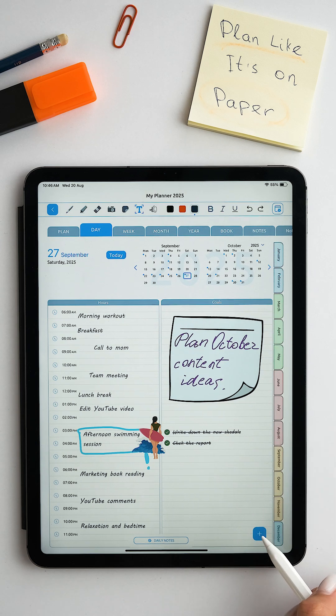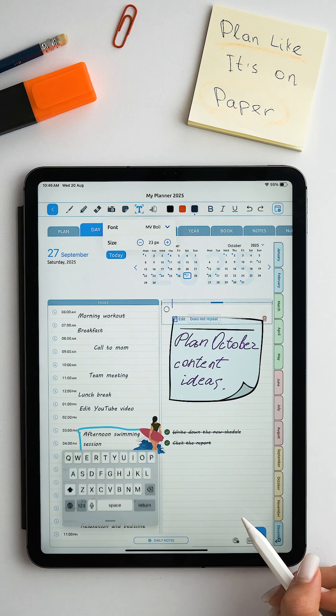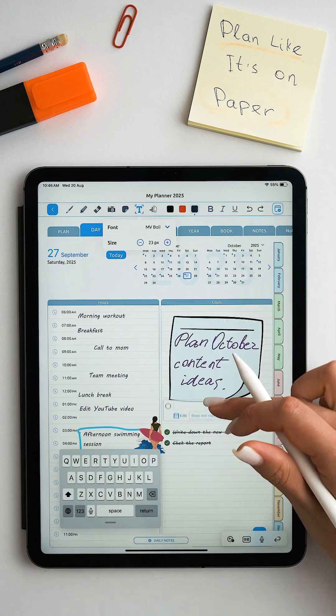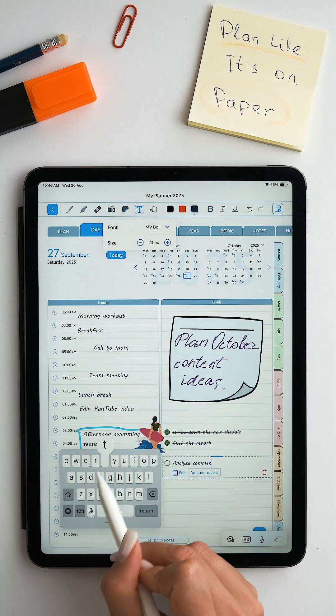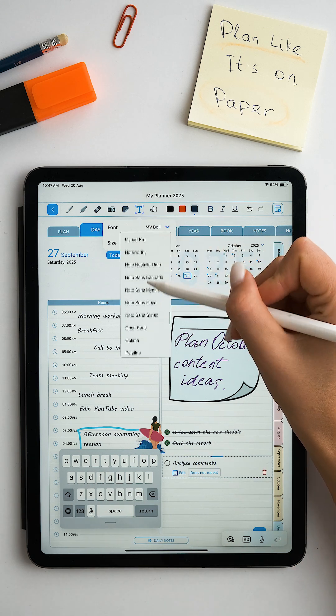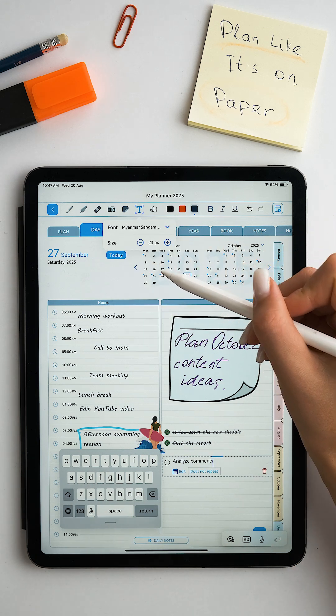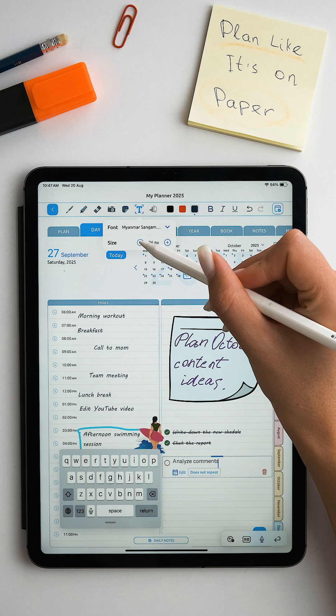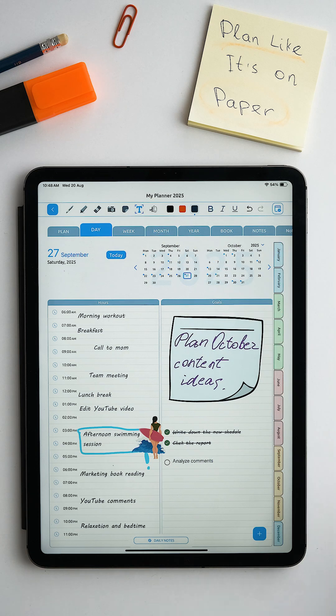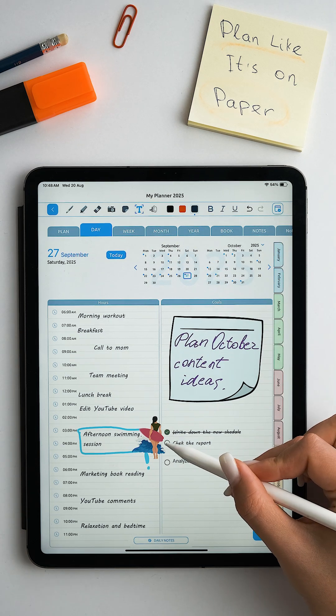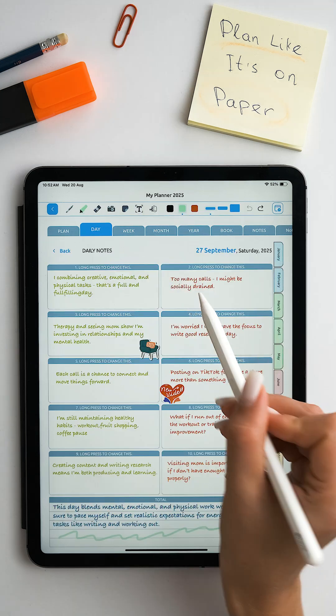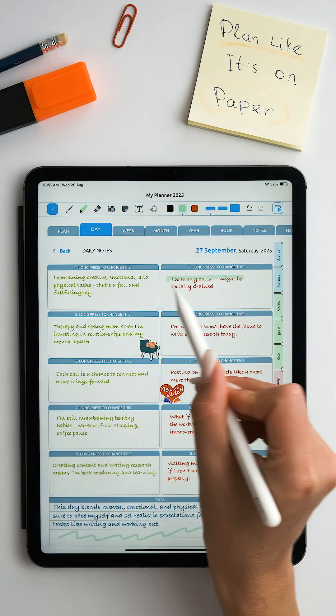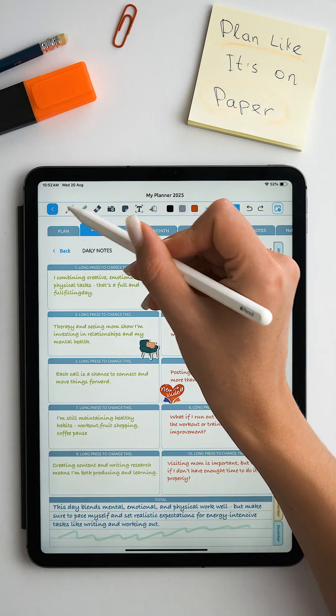Create checklists yourself using goals. Change the font and size of what is written. Optimize everything for yourself. Mark completed tasks. Everything looks like it was written by hand but is flexibly editable.